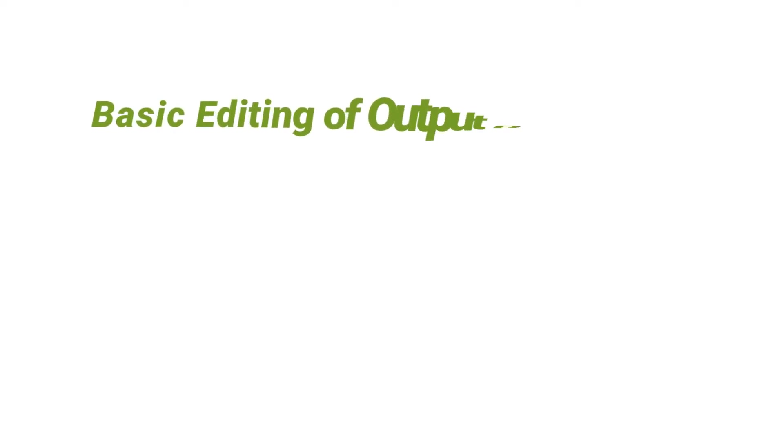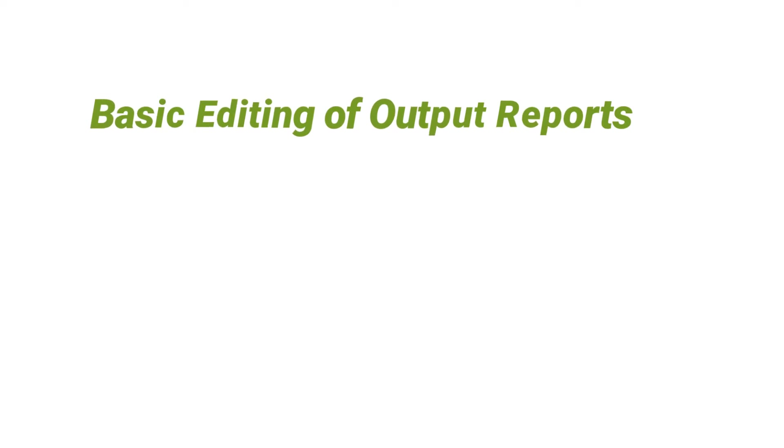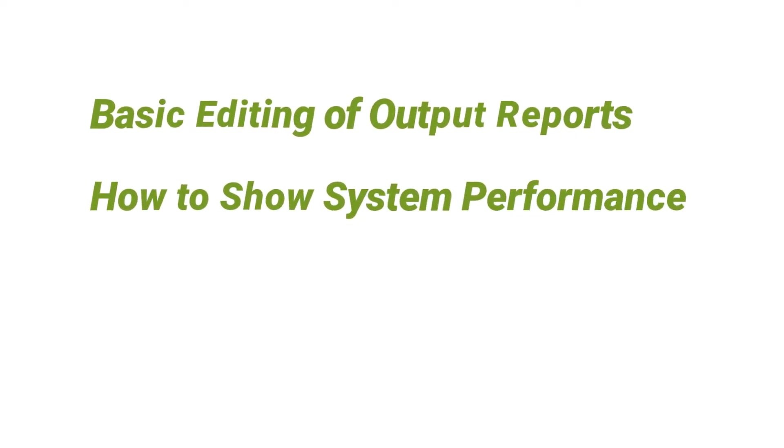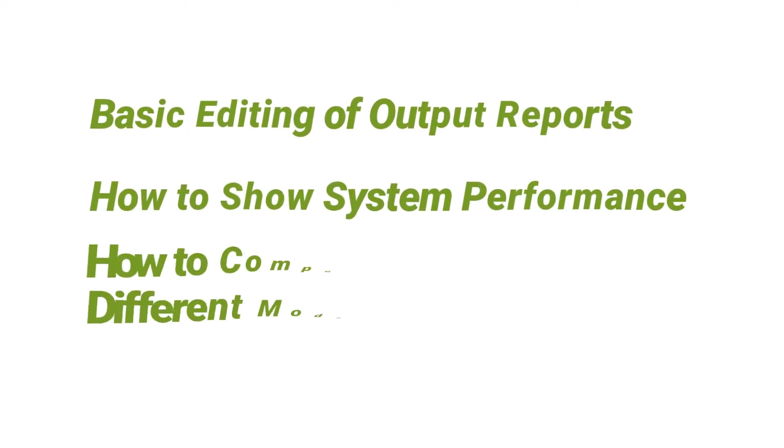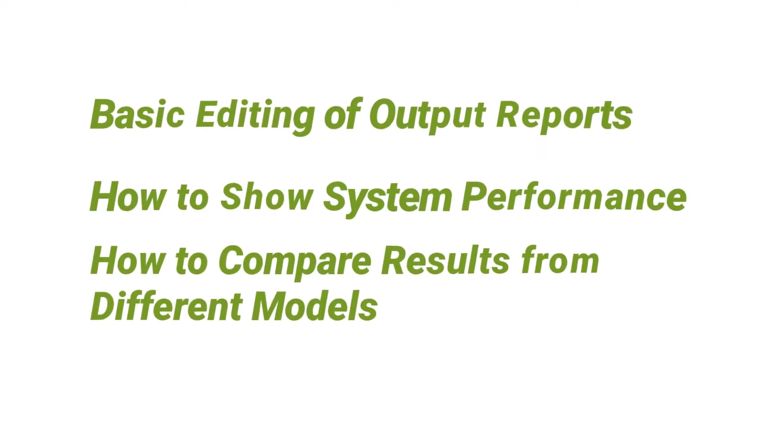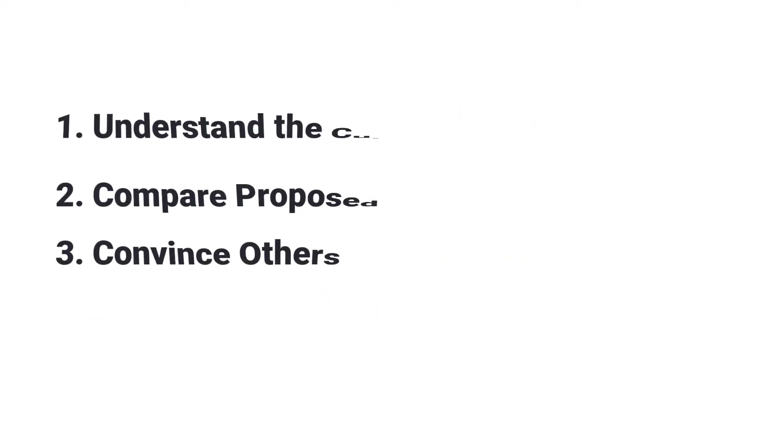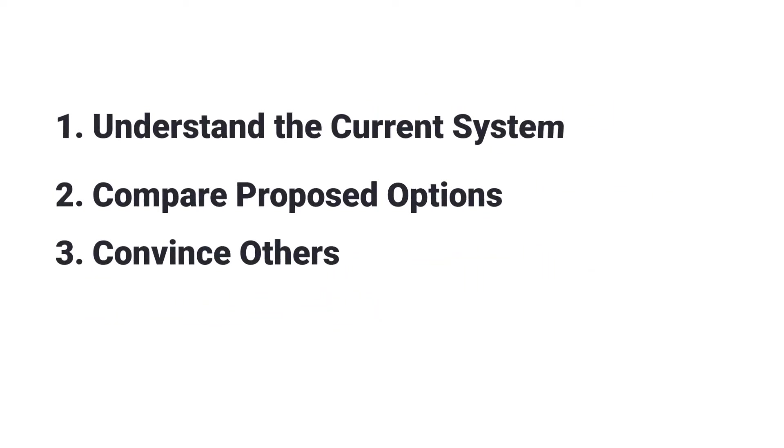Welcome to the Process Model training series. In this video, you'll learn basic editing of output reports, how to show the performance of a system, and how to compare the results from different models. One of the three primary purposes of a model is to compare the effectiveness of changes to a process.